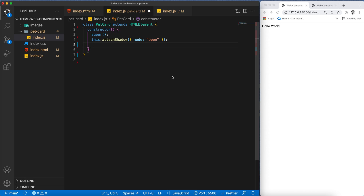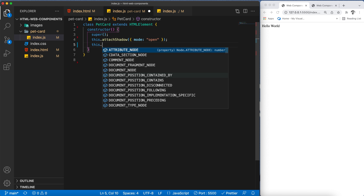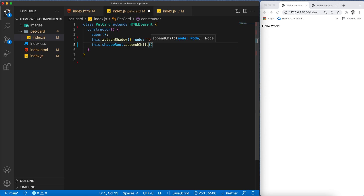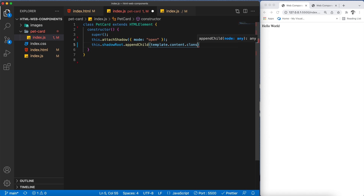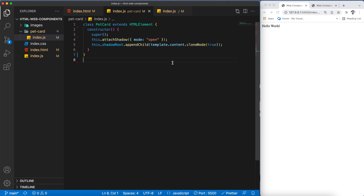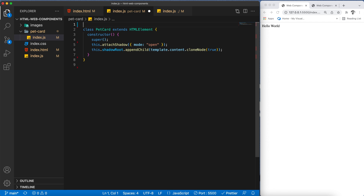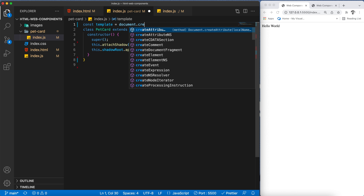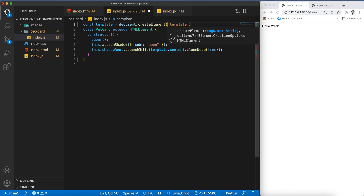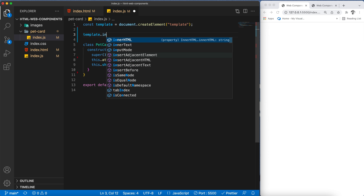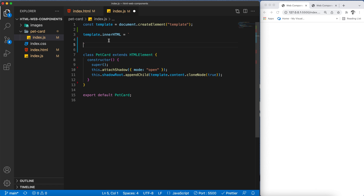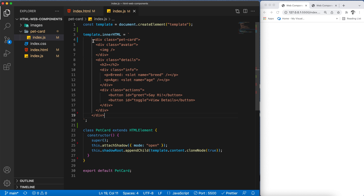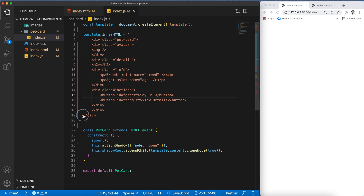The next step is to create a template and append it to our shadow root. I'll say this.shadowRoot.appendChild and pass template.content.cloneNode(true) — this gets the content of the template, clones it, and appends it to our shadow root. I'm going to create the template variable with document.createElement('template') and set its innerHTML to a string literal where we'll define our HTML structure for the component.